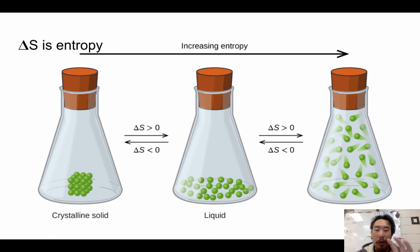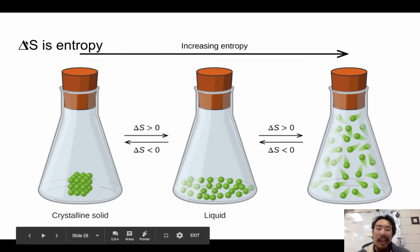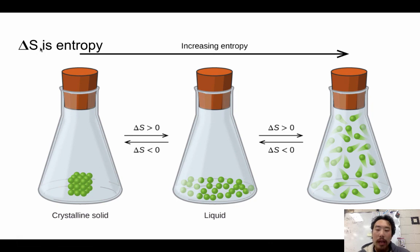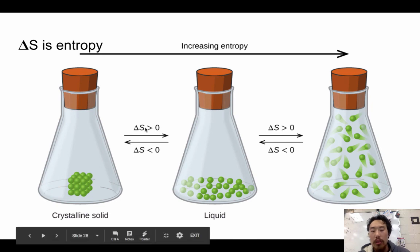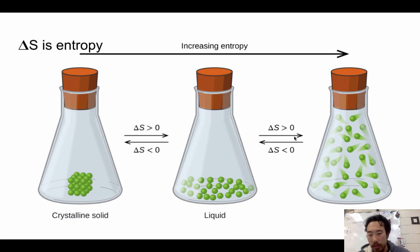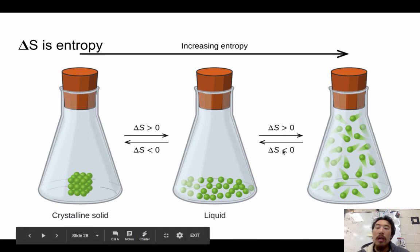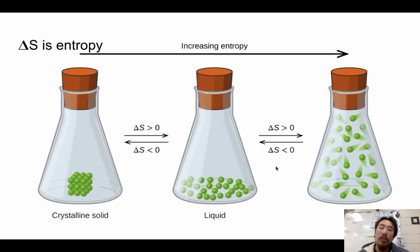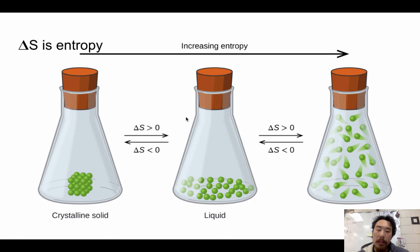Because entropy is so important: delta S stands for entropy. From a solid to a liquid, the entropy increases (delta S > 0). But when going from a gas to a liquid or a liquid to a solid, the entropy is less than zero — entropy decreases.